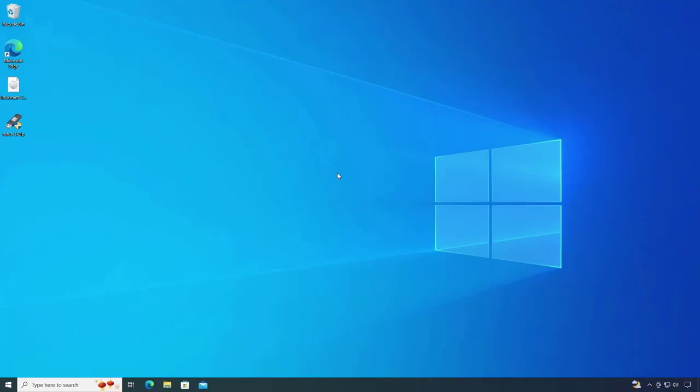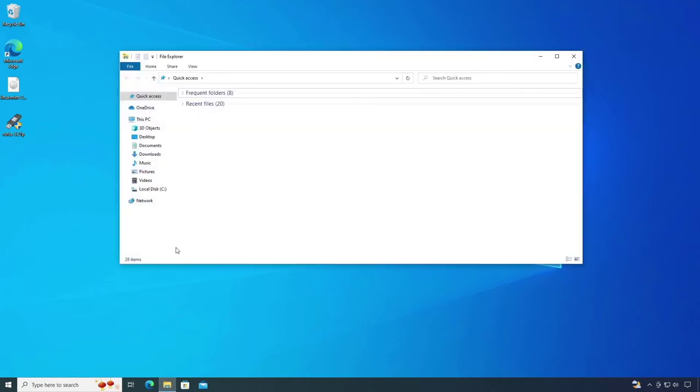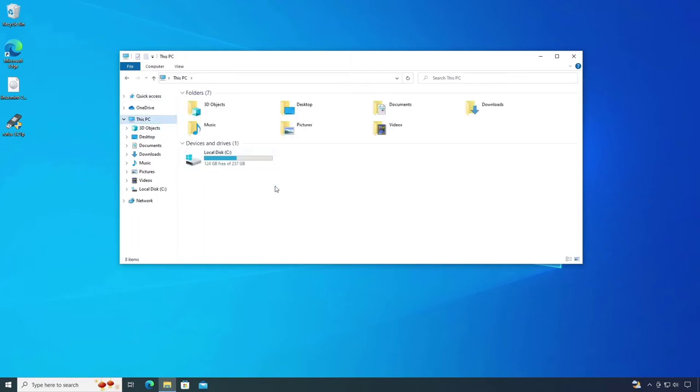Hello everyone, in this video I will show you how to fix Rufus doesn't display any external hard drives. Now let's get started.